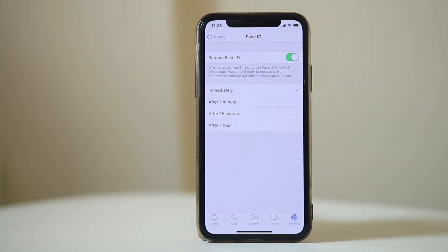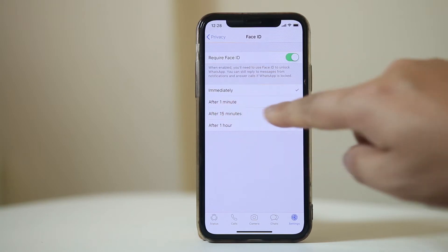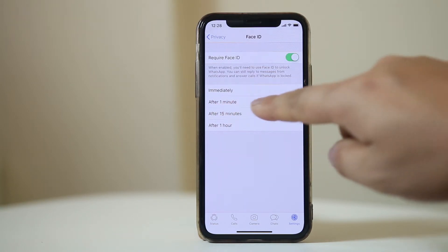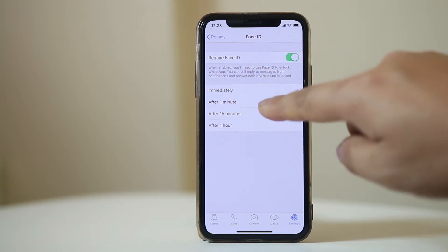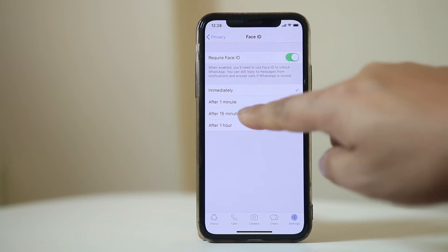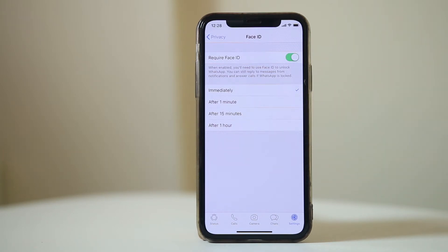If you want to immediately lock WhatsApp, select Immediately. If you want to lock WhatsApp after one minute, select One Minute. In this way you can lock WhatsApp after a certain period of time.